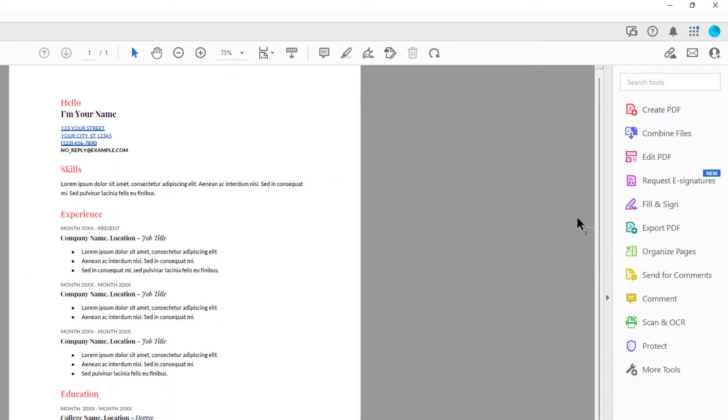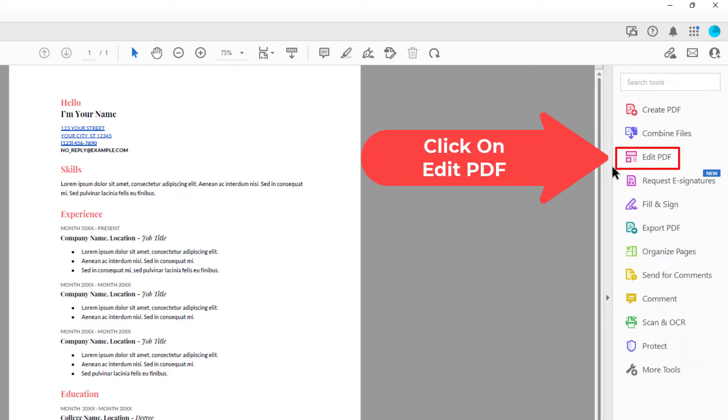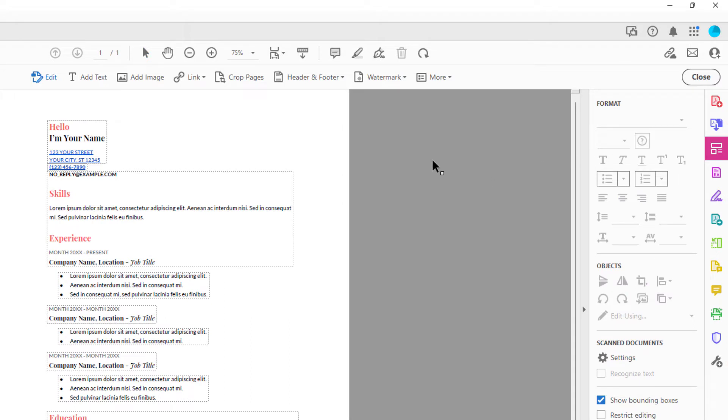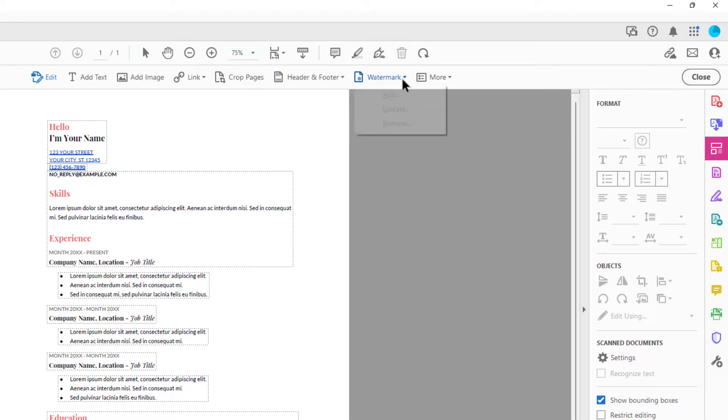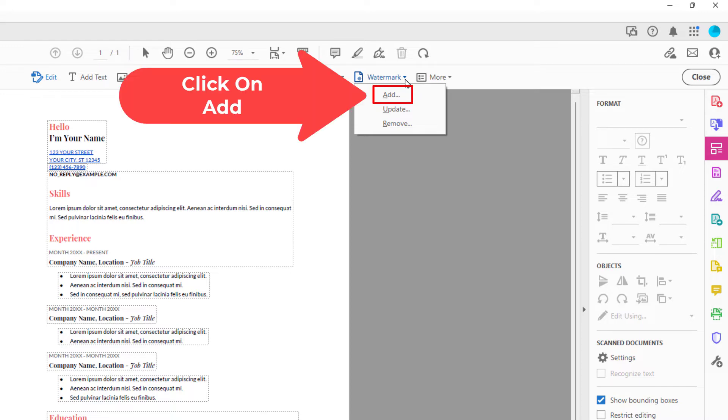You want to click on Edit PDF. Then in the tabs up top here, you can see where it says watermark. You want to click on watermark and then go down and click on add.